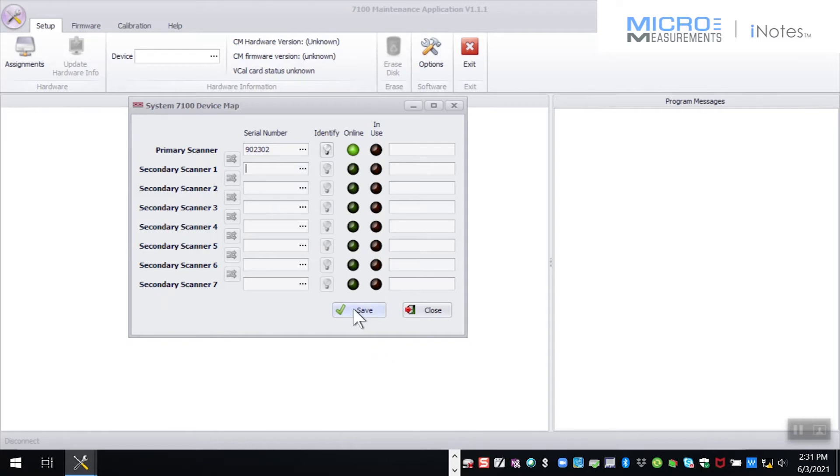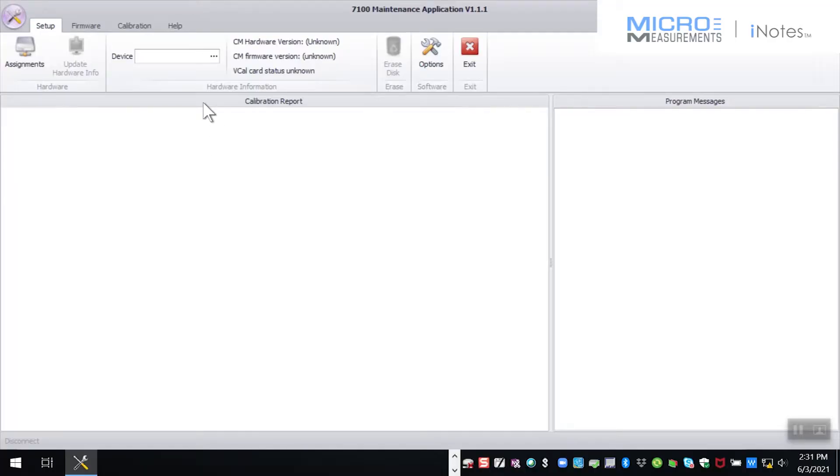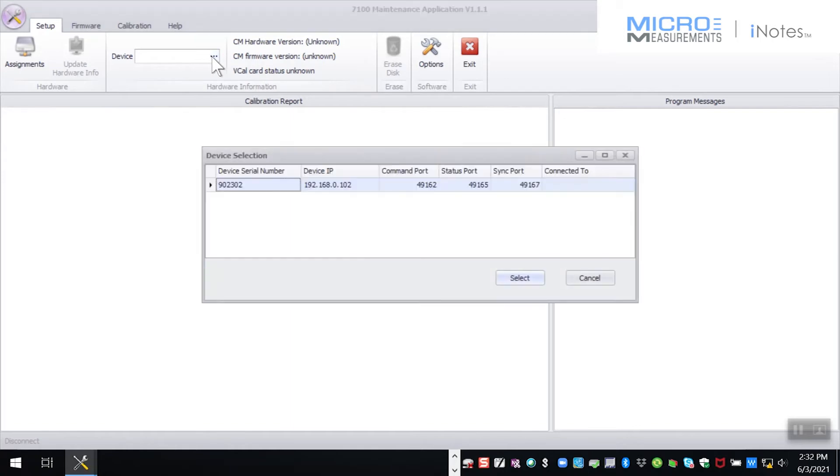And basically we're done. The only thing that we had to do with the maintenance utility has been completed. I can close this out now and I can fire up my strain smart software and go have fun taking data. But a word of caution, legal disclaimer and all, don't run both at the same time. Please do not run this maintenance utility and strain smart at the same time. Close one of them out or both of them out because they will conflict with each other trying to control the scanner. But instead of doing that we're going to show you the other aspects of the maintenance utility.